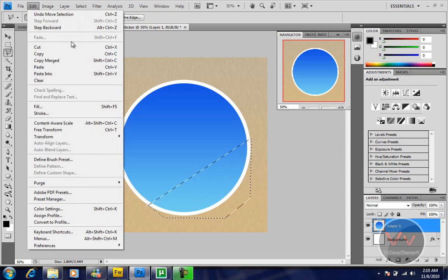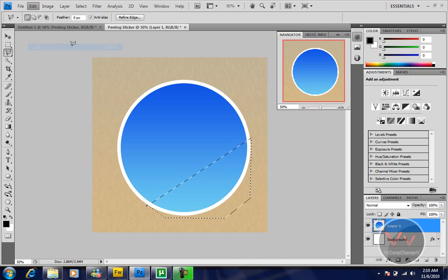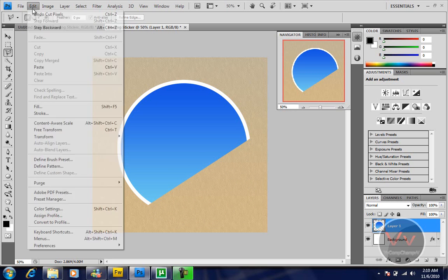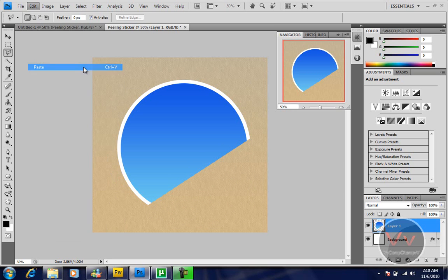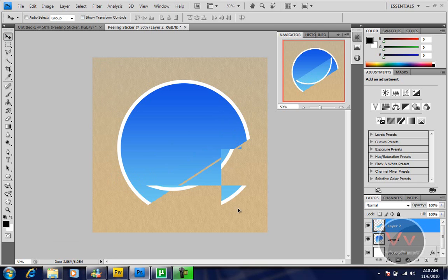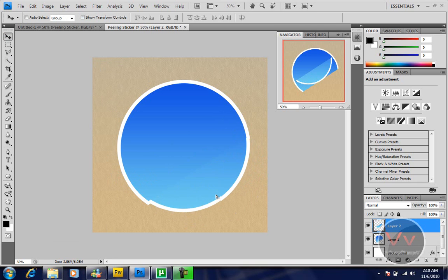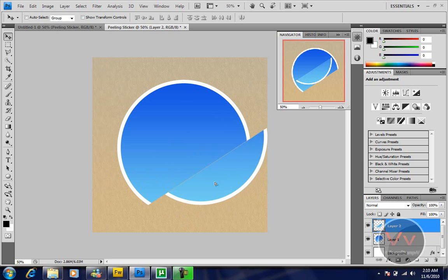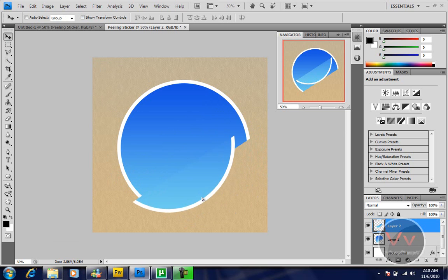I'm going to go to Edit, Cut. Now again, go to Edit, Paste.